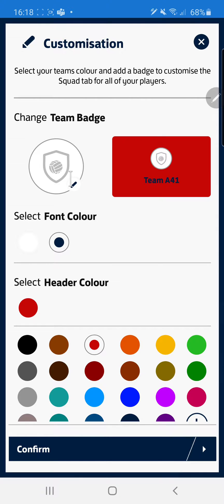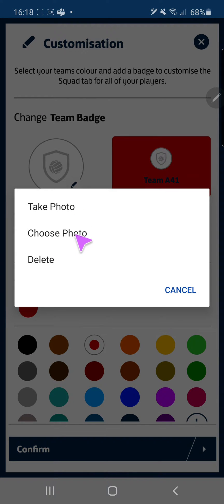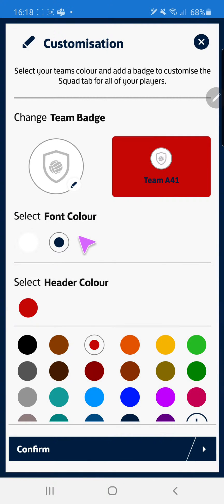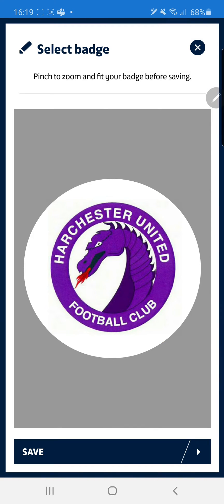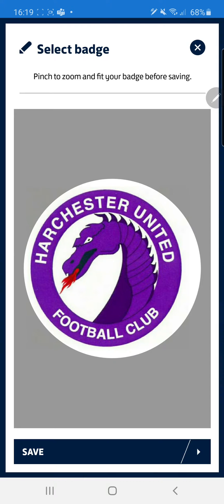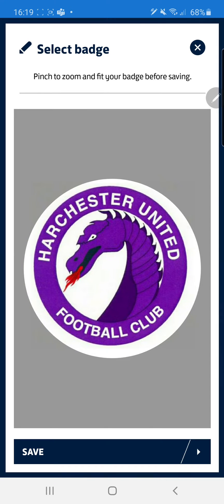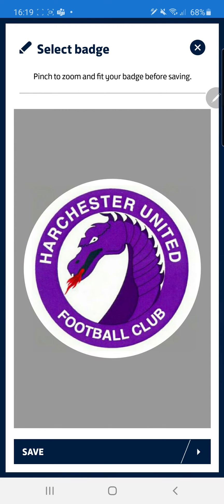To start off with I'm going to change my team badge. Click the edit icon and then I can either take a photo, choose photo or delete the existing photo. For today we're going to upload a photo which is already downloaded onto my device. I'm going to pick the relevant logo and I can then pinch to zoom in and adjust as relevant. Once I'm ready, I can click save.